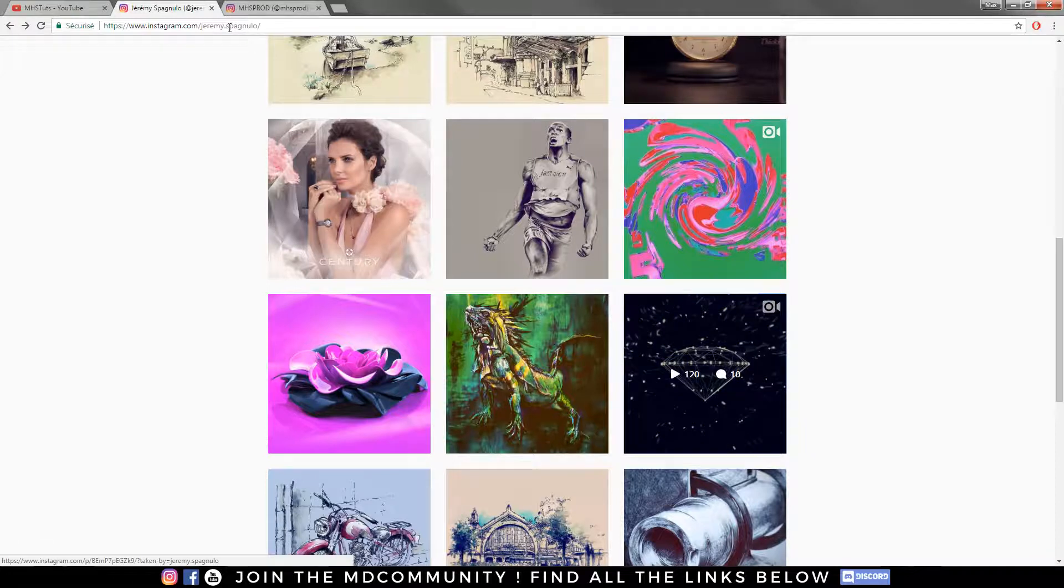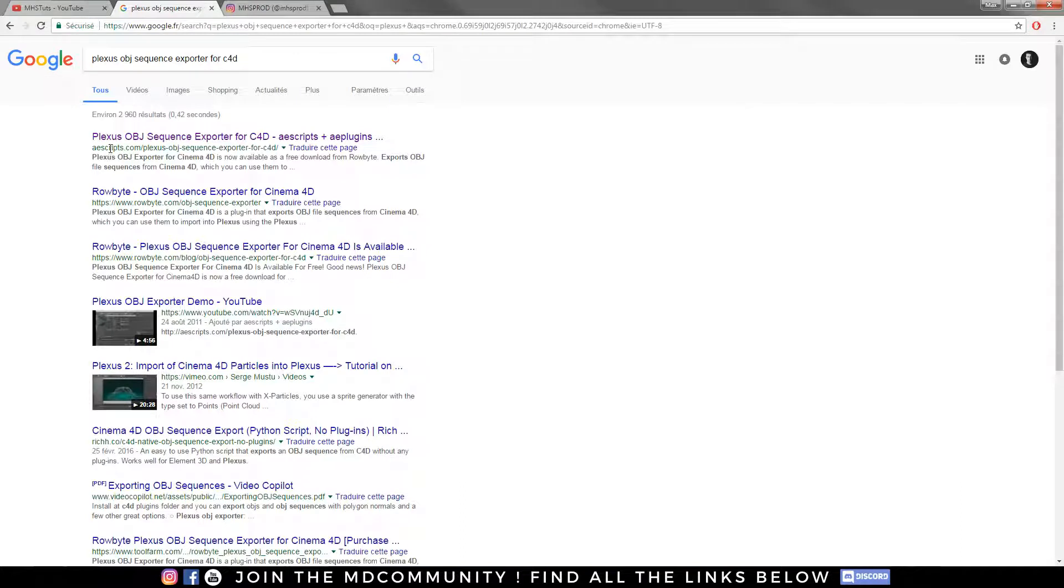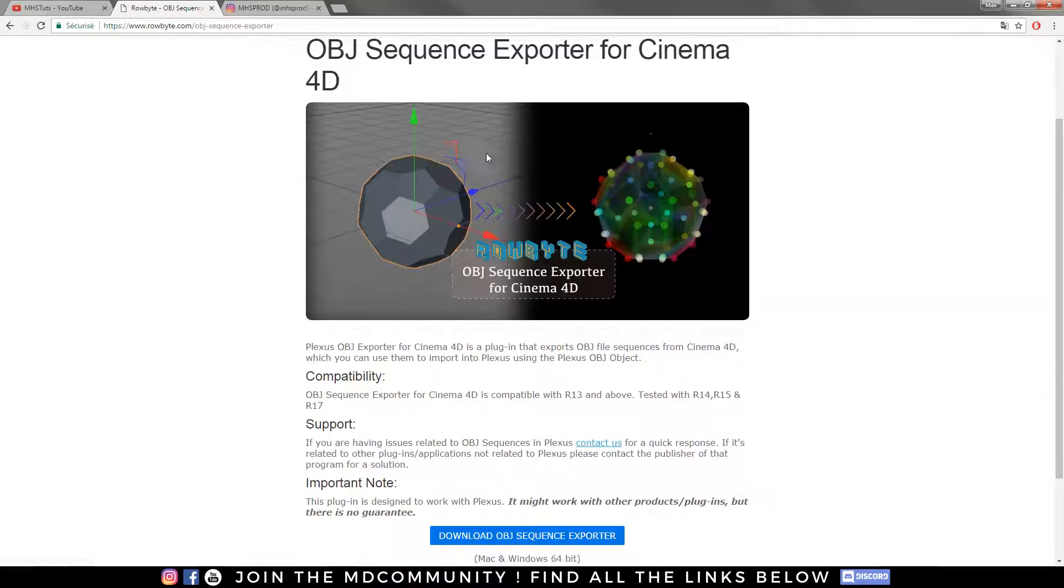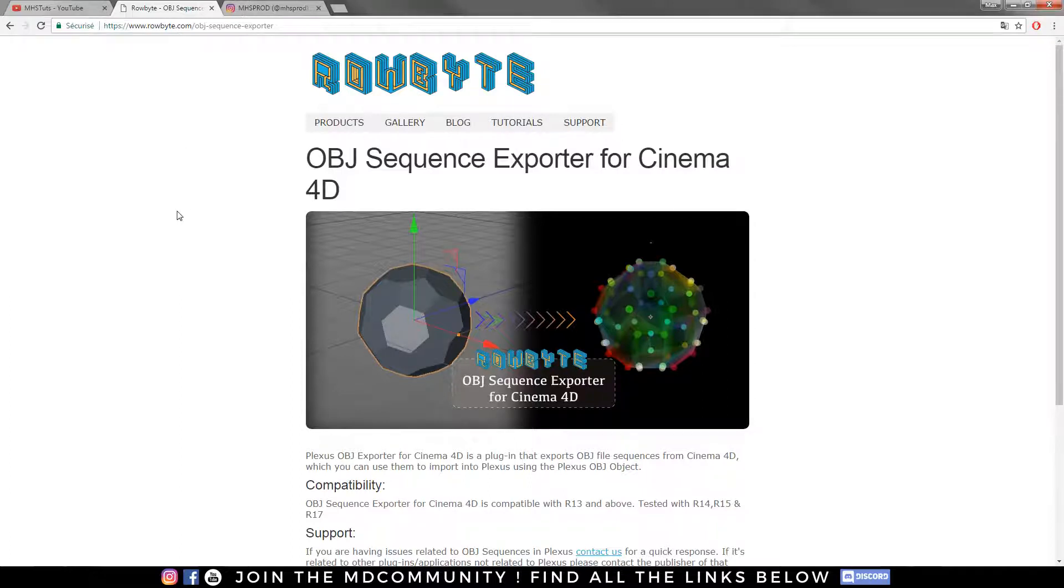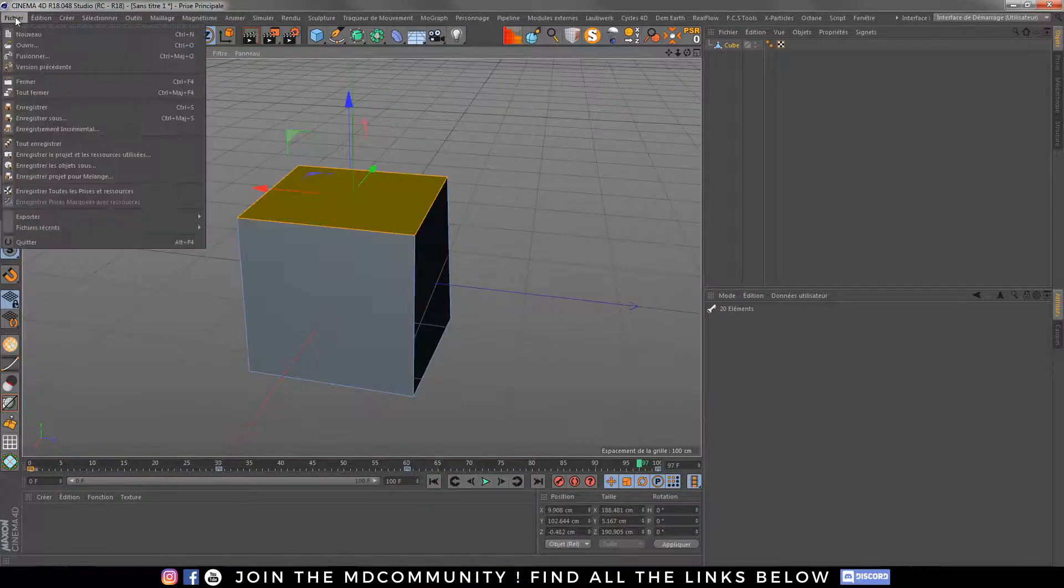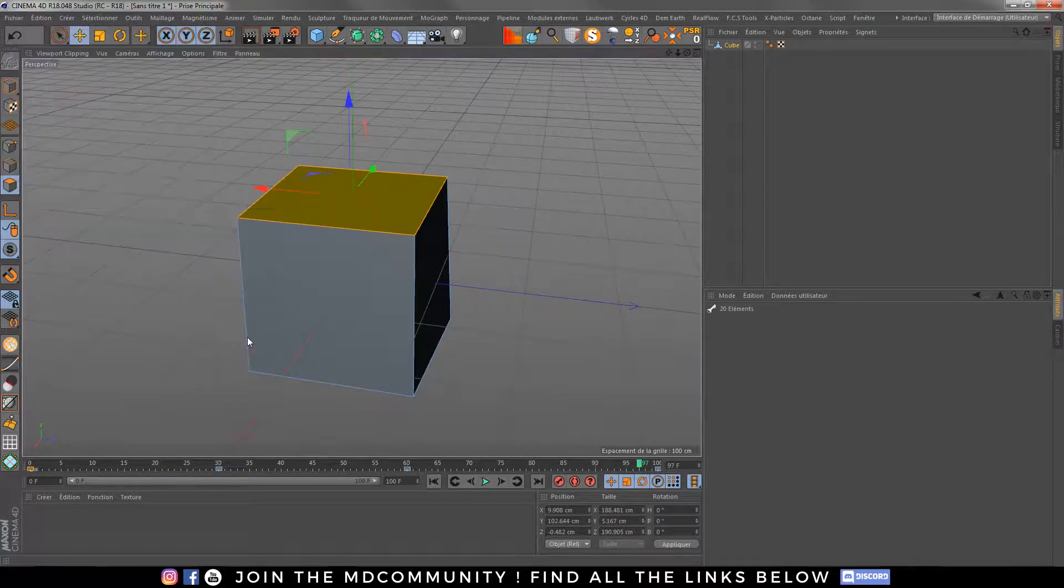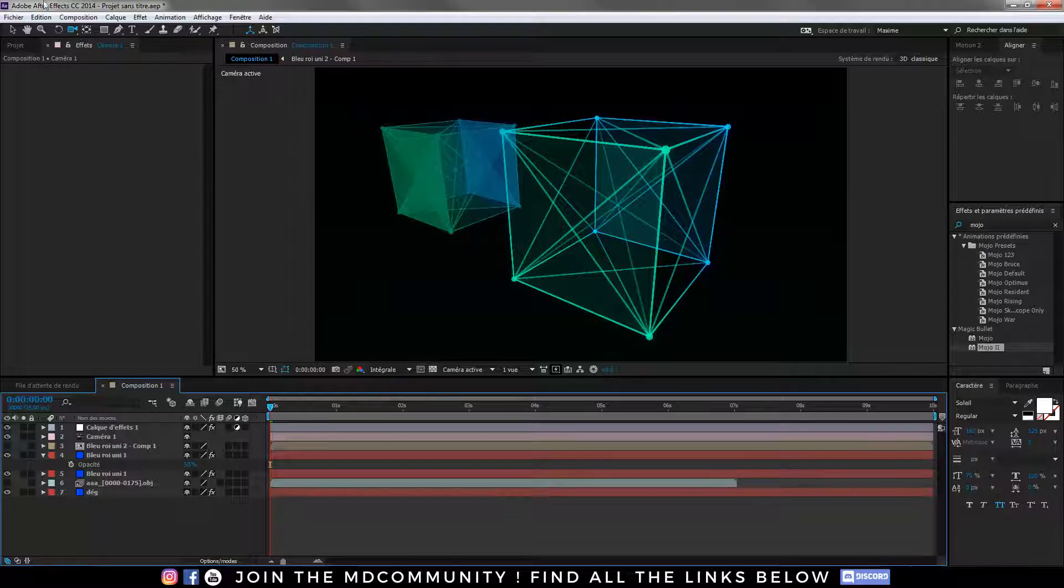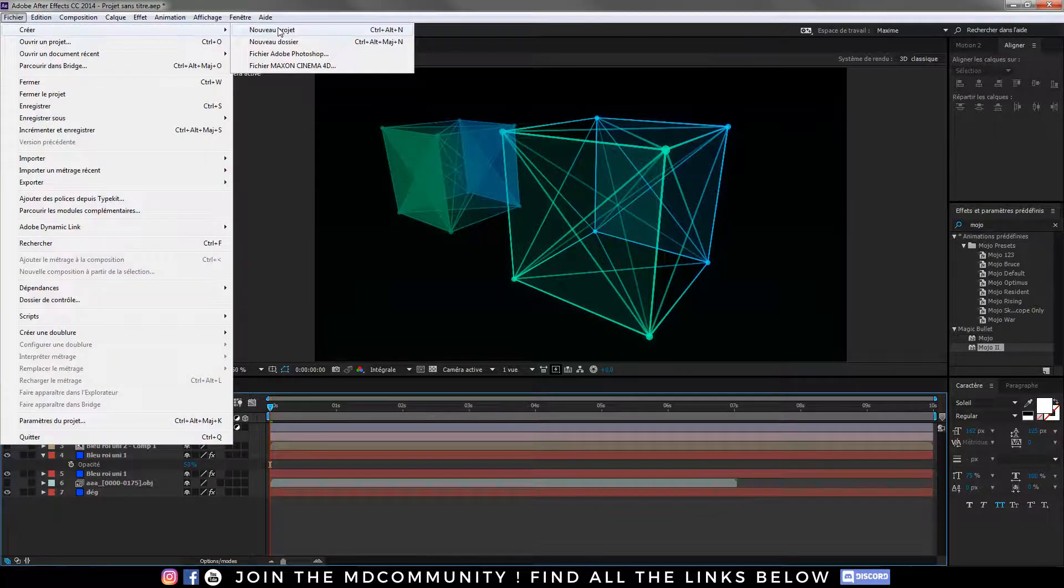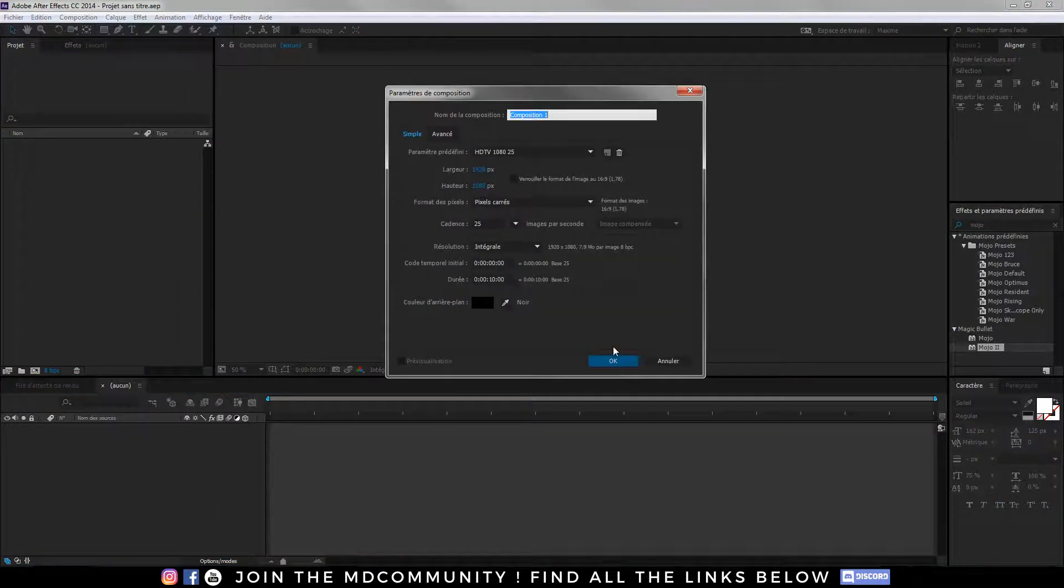So you can find Plexus OBJ sequence with Google and you have it for free on the Rowbyte website. I think that's nice and that's free. So just choose your sequence, and then when you have your sequence you need to go into After Effects.